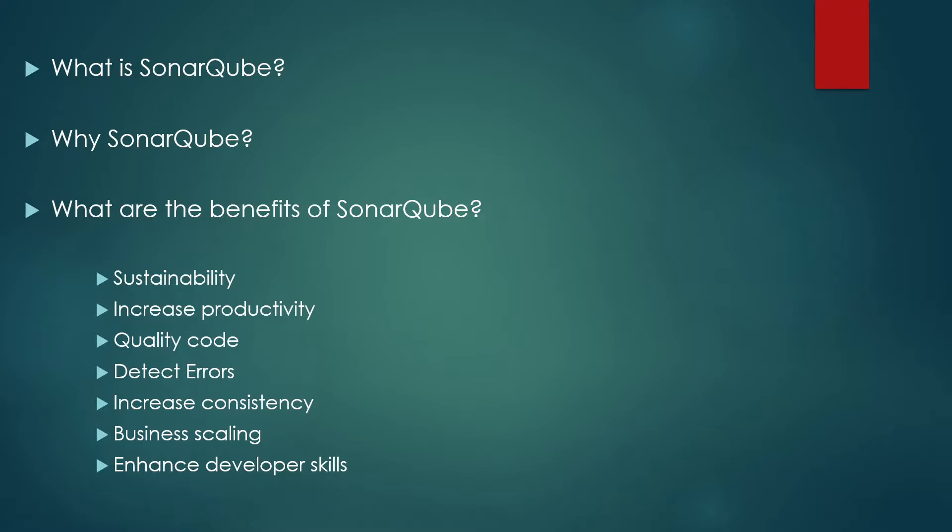Third point is quality code. Code quality control is an inseparable part of the process of the development and this SonarQube helps in improving that. Detect errors. Detect errors in the code and alert developer to fix them automatically before submitting them for output or for submitting them for delivery. Another point is increased consistency. Determines where the code criteria are breached and enhances the quality. Thus adding more to the quality part.